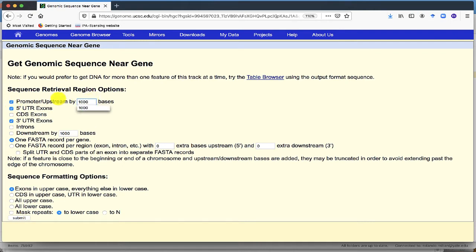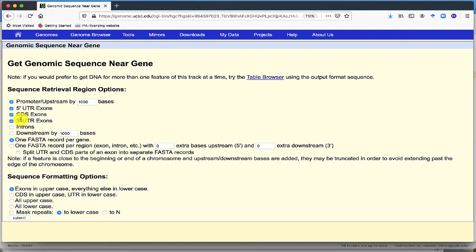So let's say, we want upstream sequences 1000, including the promoter, 5' UTRs, the exons, and UTRs, 3' UTRs.